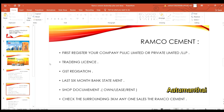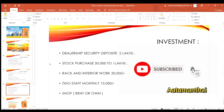You can register for GST registration. You can submit a bank statement for the last 6 months, then you can submit a shop document. If you have a bank statement, you can submit a lease or rent agreement. You can register for a purchase.